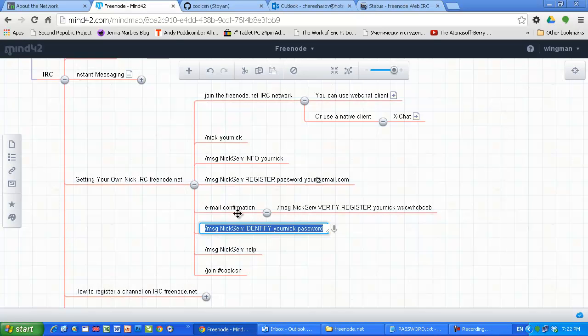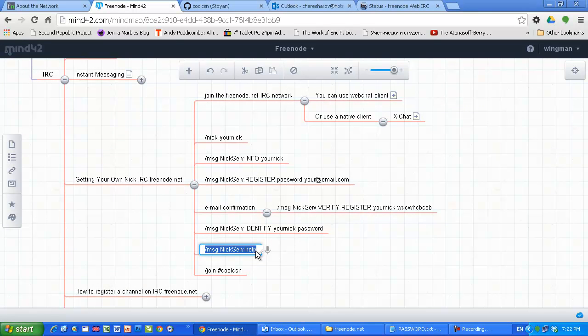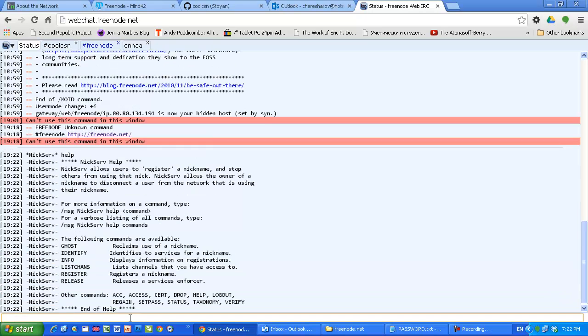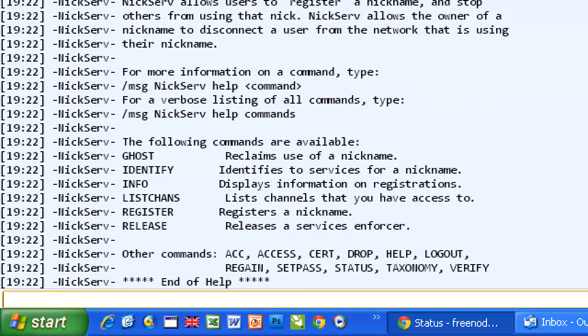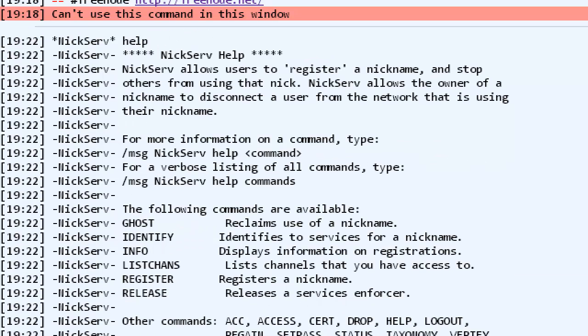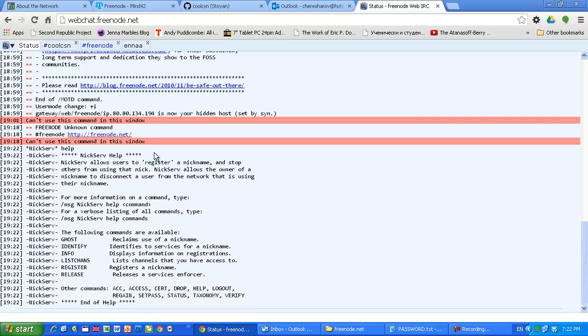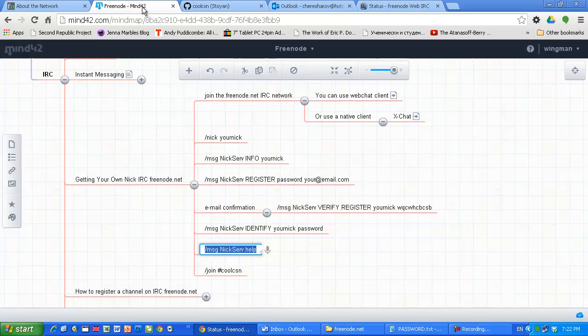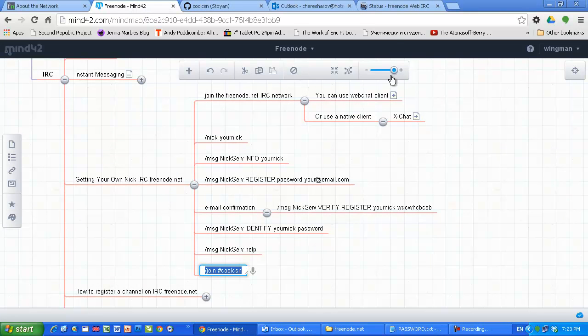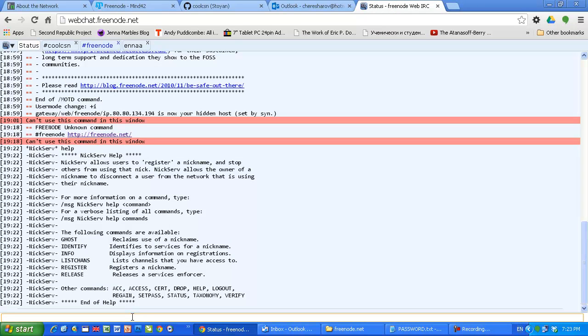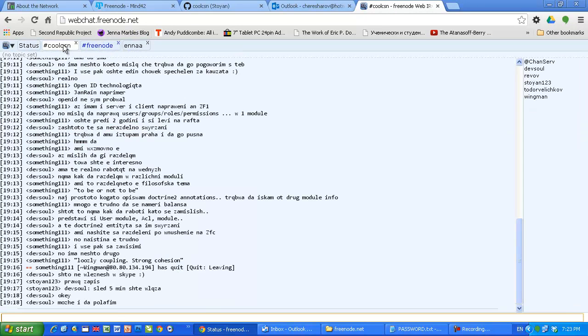If you want to get more information about the nickserv, just type, issue this command: message nickserv help. And you will get all the commands which you can execute with nickserv. If you want to join a channel, you just type join, the name of the channel, and you will be joining this channel. I am already talking in CoolCSN, so here we go.